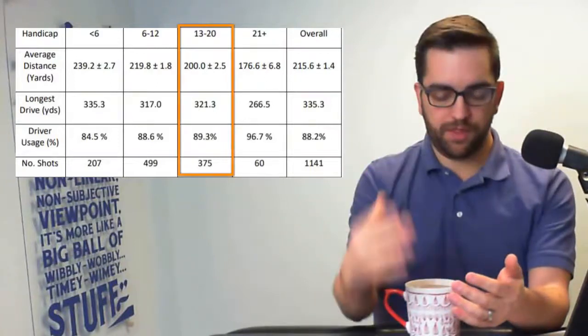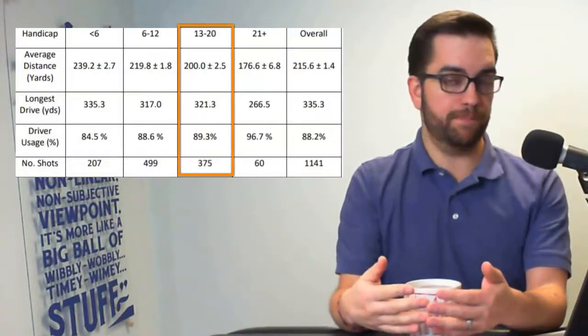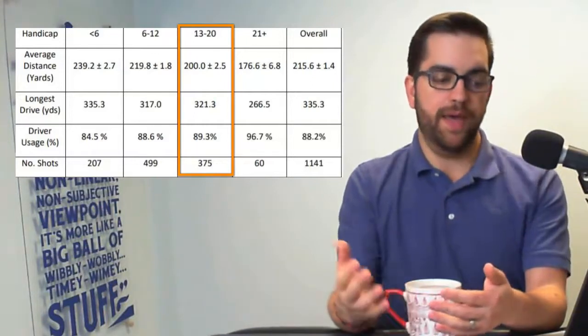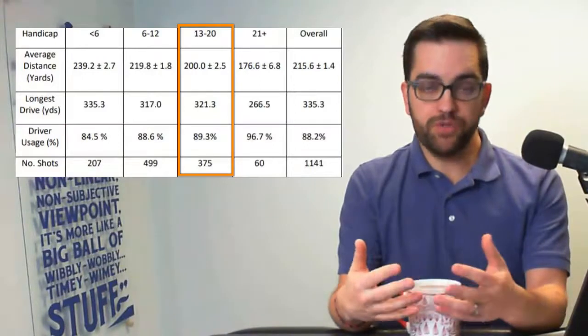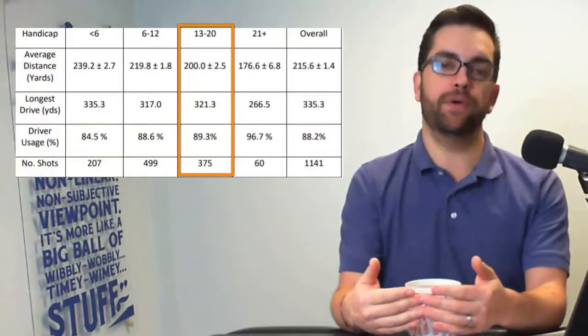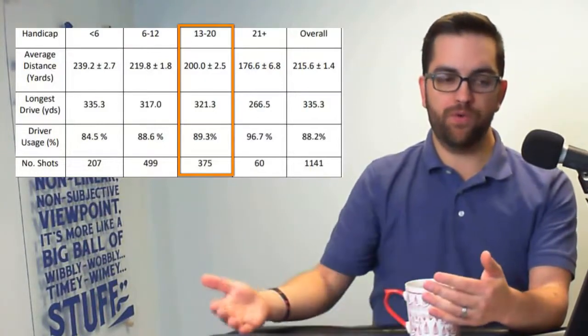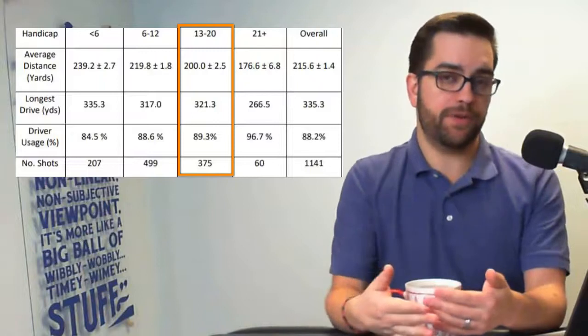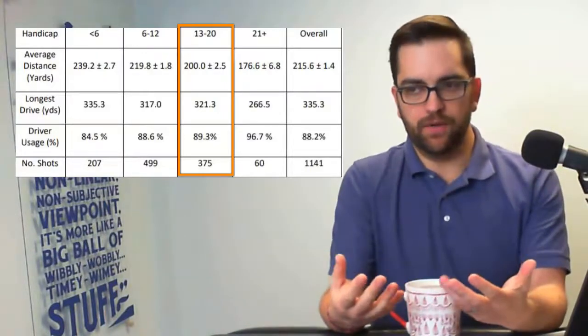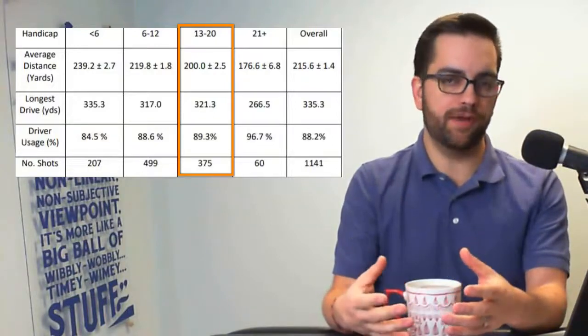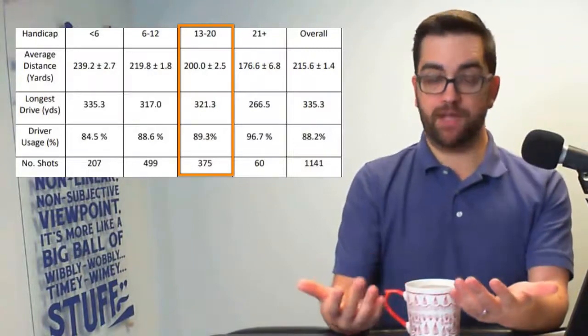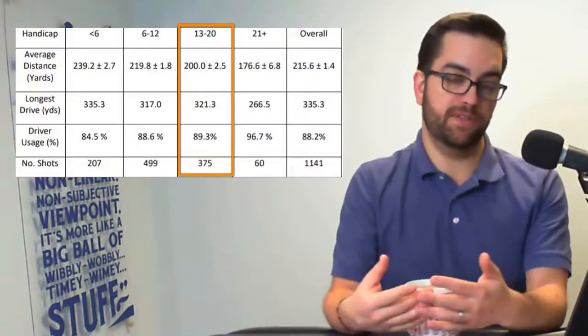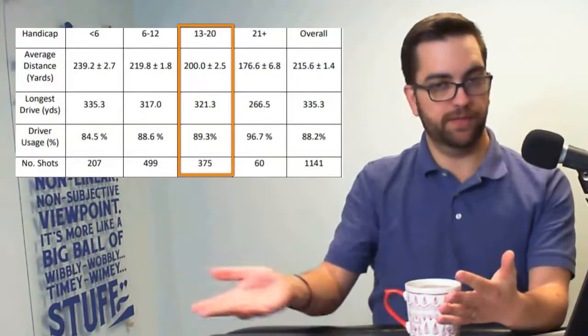For the 13 to 20 handicap range, we saw the driving distance jump up big time right around 200 yards. And in there, we also saw the driver usage percent drop down to 89.3%. So if we want our handicap to be lower, and if we're talking about 13 to 20 handicaps, that is, you know, in all honesty, that's probably like the lion's share of the everyday golfer, the weekend golfer. 13 handicaps, they can put up some good numbers, they can shoot in the 70s.